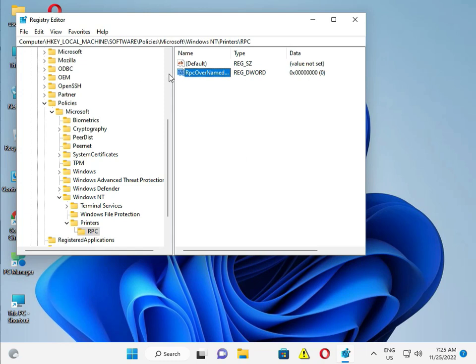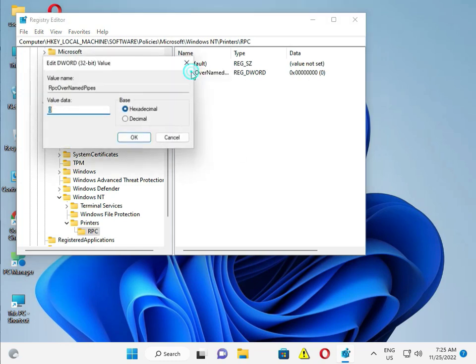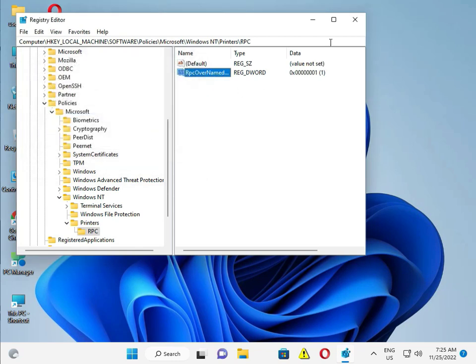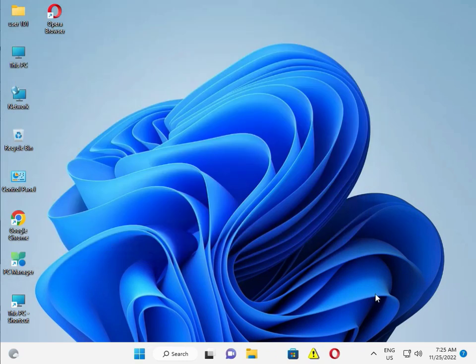Double-click the entry, set the value to 1, then close the Registry Editor.